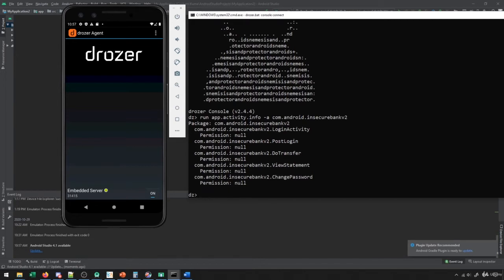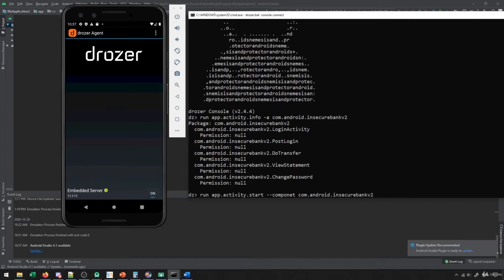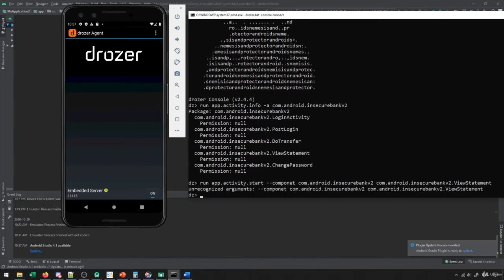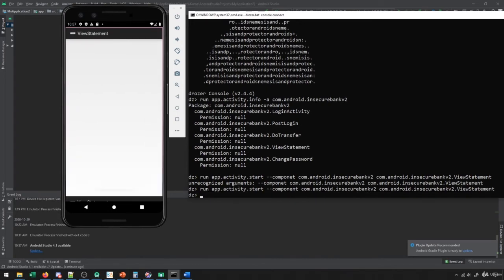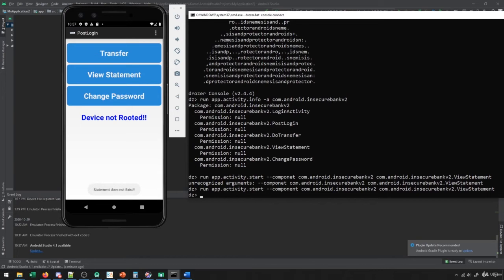Let's try to access one of them. There are a few that are authenticated ones, such as view statement — we wouldn't be able to view a statement unless we were an authenticated user. We run app.activity.start, then hyphen-component and give it the app name com.android.insecurebank.v2, then the actual activity component we're trying to launch. Note: I initially spelled 'component' wrong. When we do this, you can see on my phone it launched the application — it says 'statement does not exist' but brings me back to the post-login page.